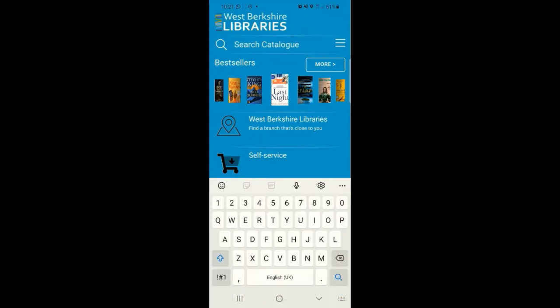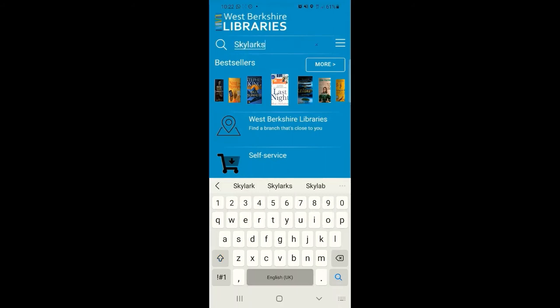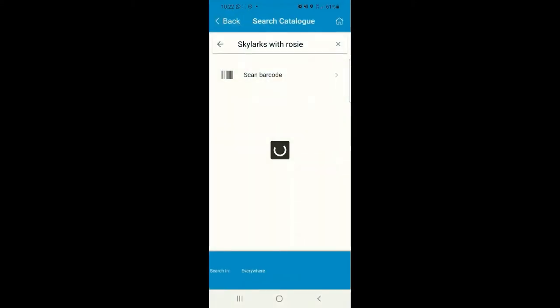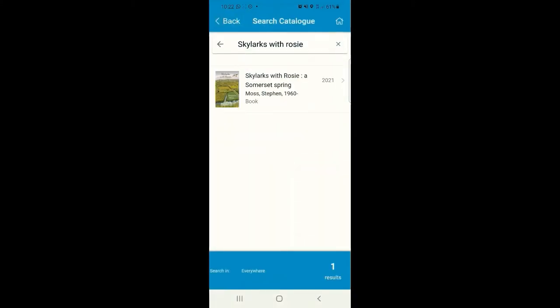Other features on the homepage include the Search Catalogue option at the top of the screen. This allows you to search for items by title or author's name. If you search the catalogue, you can see more information about listed titles as well as whether or not they're available for you to loan.